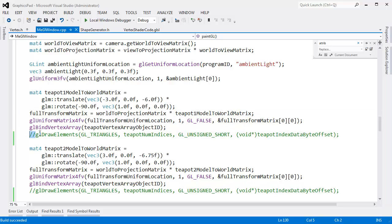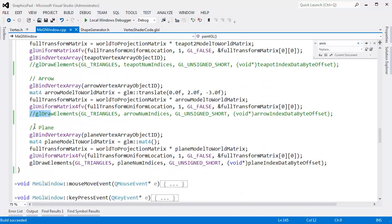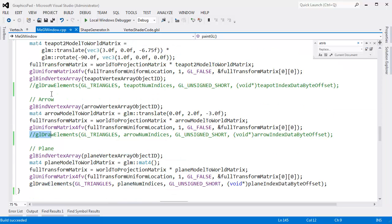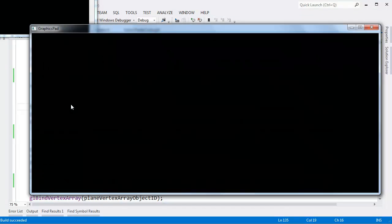So I commented out the drawing of everything except the plane. We're going to do lighting and I want to just do the lighting with the plane. And then later on we'll add the arrow and everything else in there.